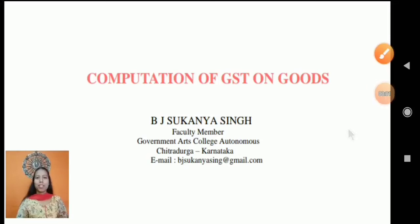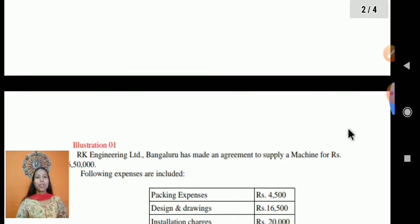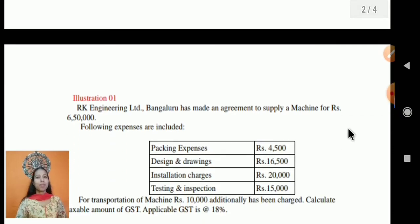Namaste and welcome again to my classes. Today I am going to discuss with a simple example how you compute the GST on goods.